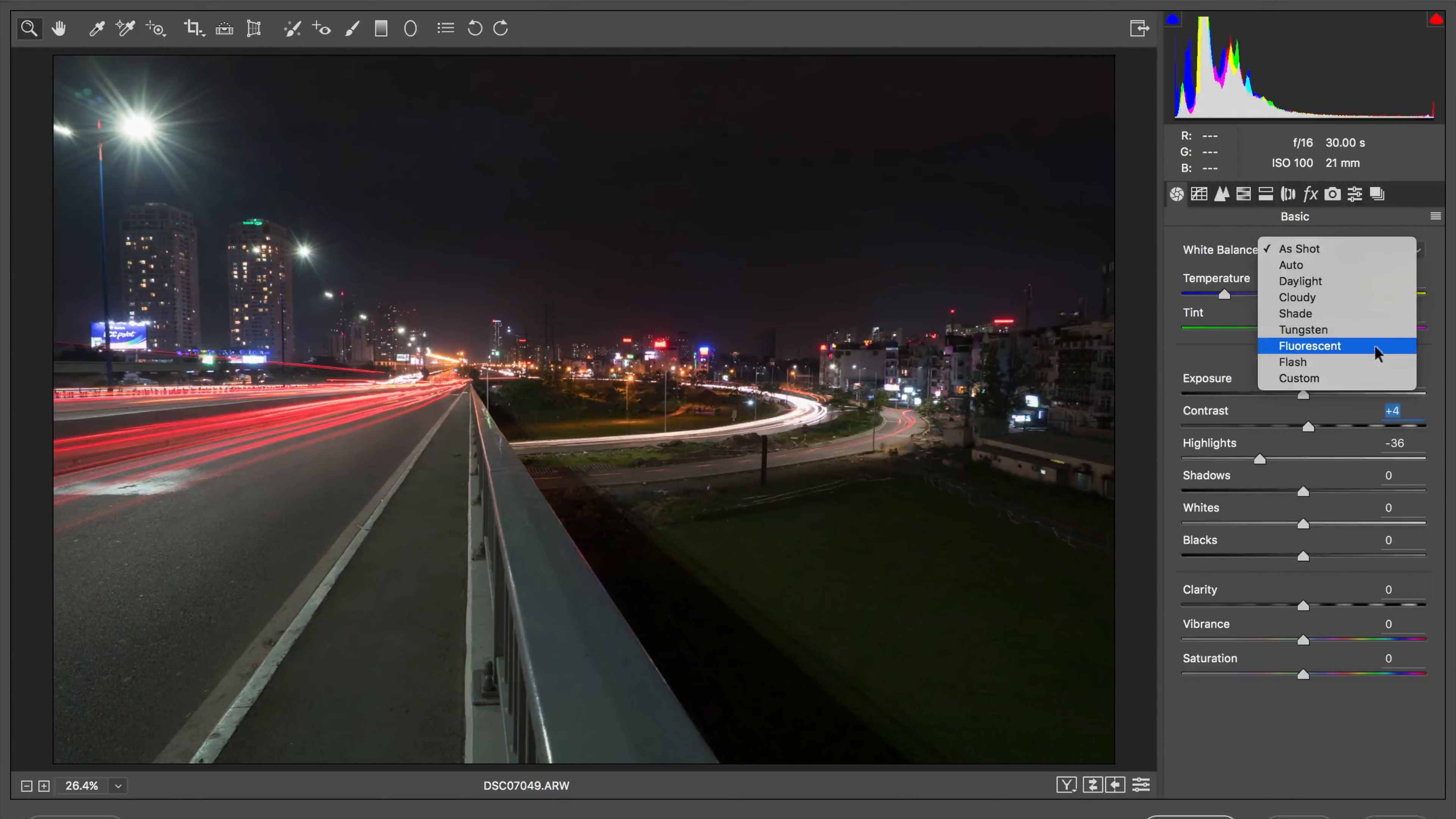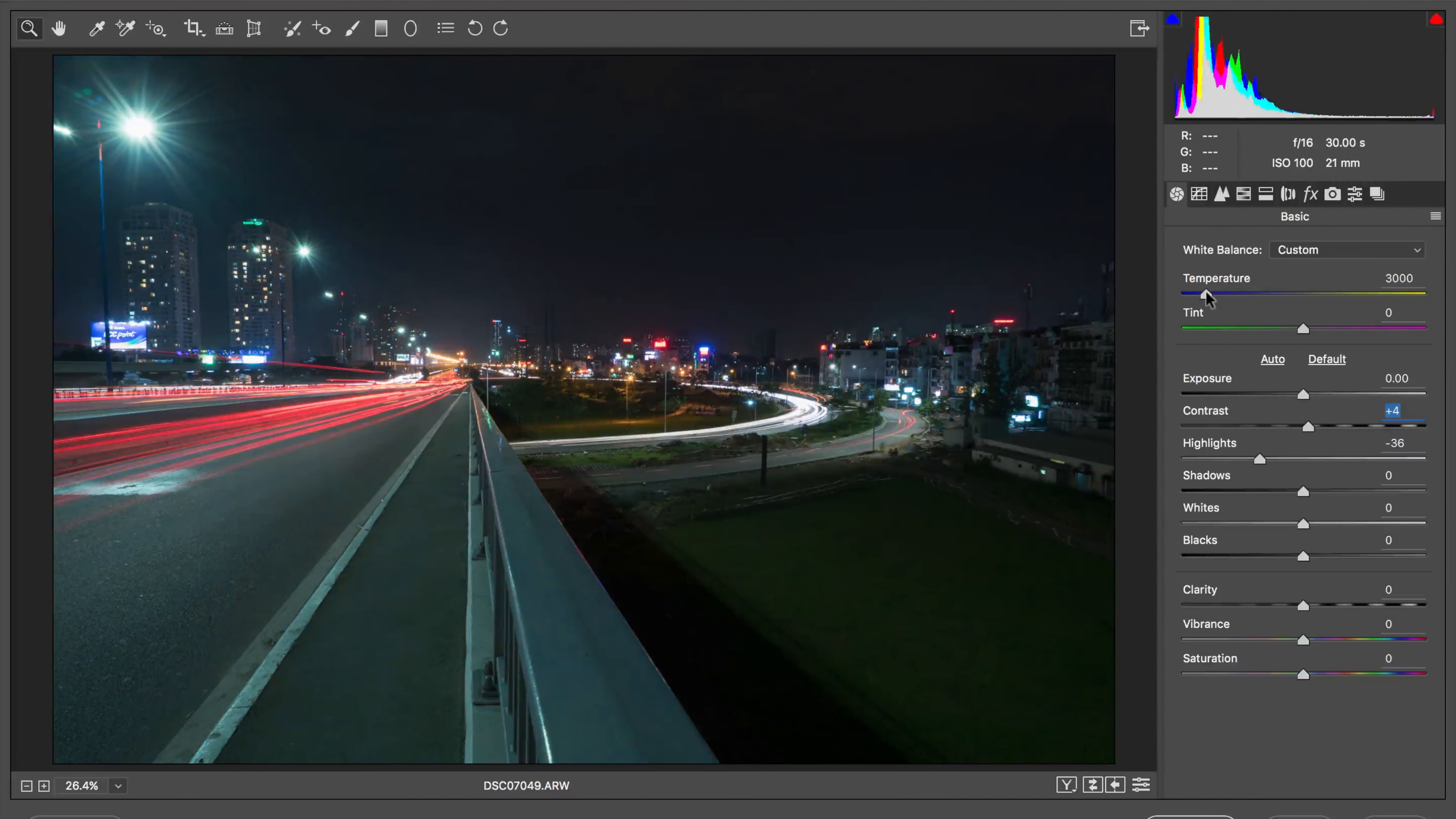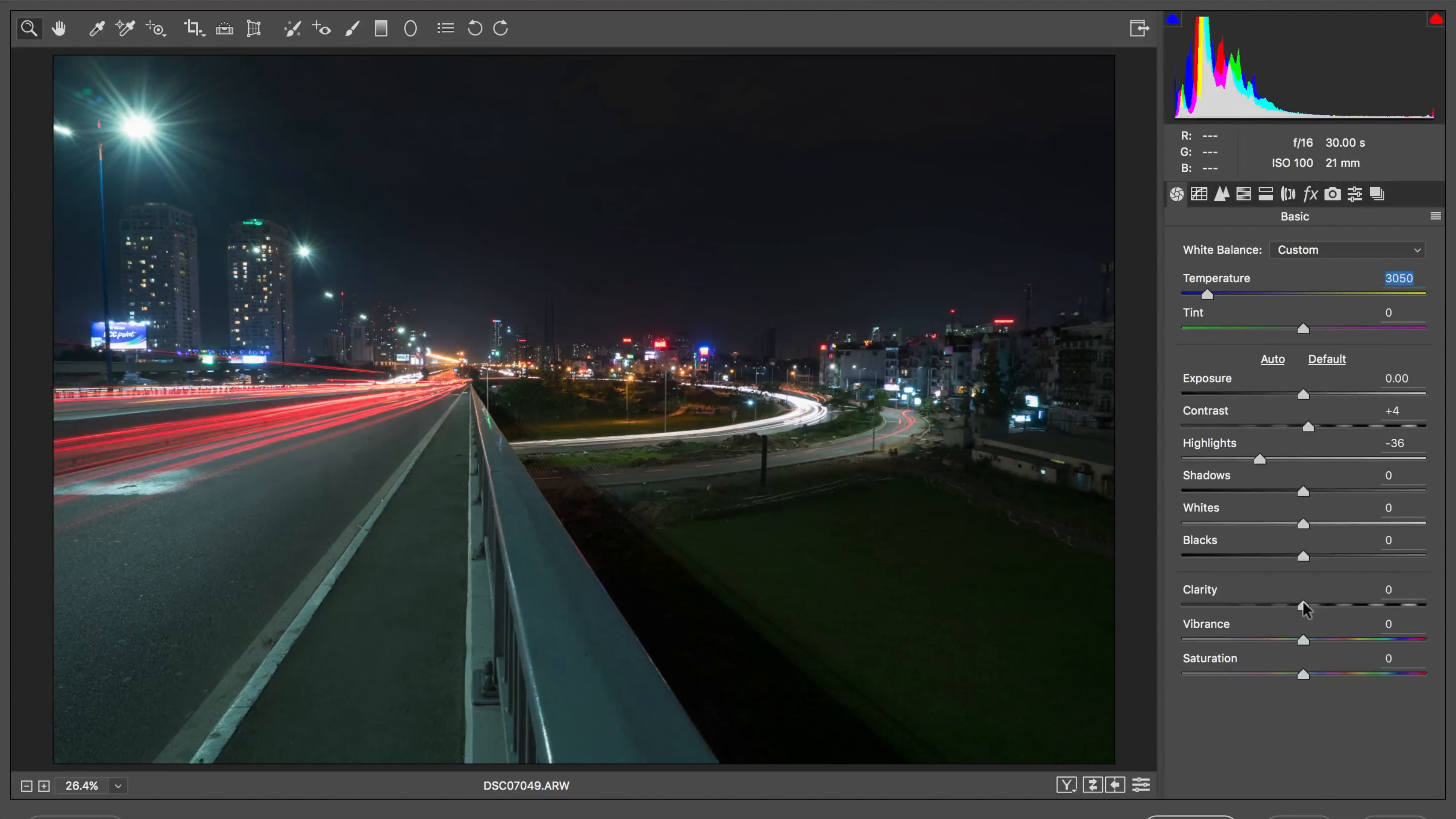I'm going to change the white balance to tungsten. I like to do that with my cityscapes although it's a little too blue here. Raise it up just a bit. I like to give my cityscapes a really nice cool color because it gives it the nice almost cold sci-fi type look.